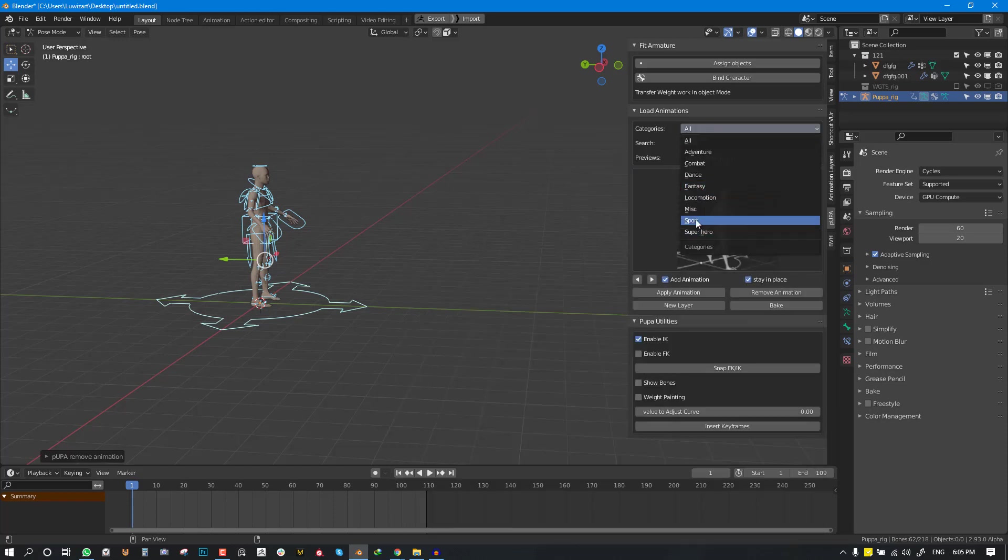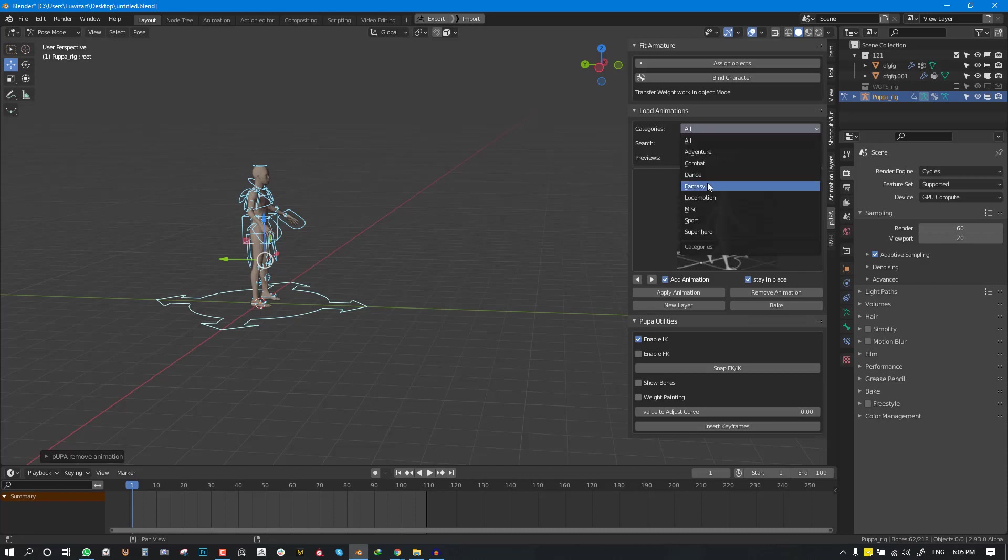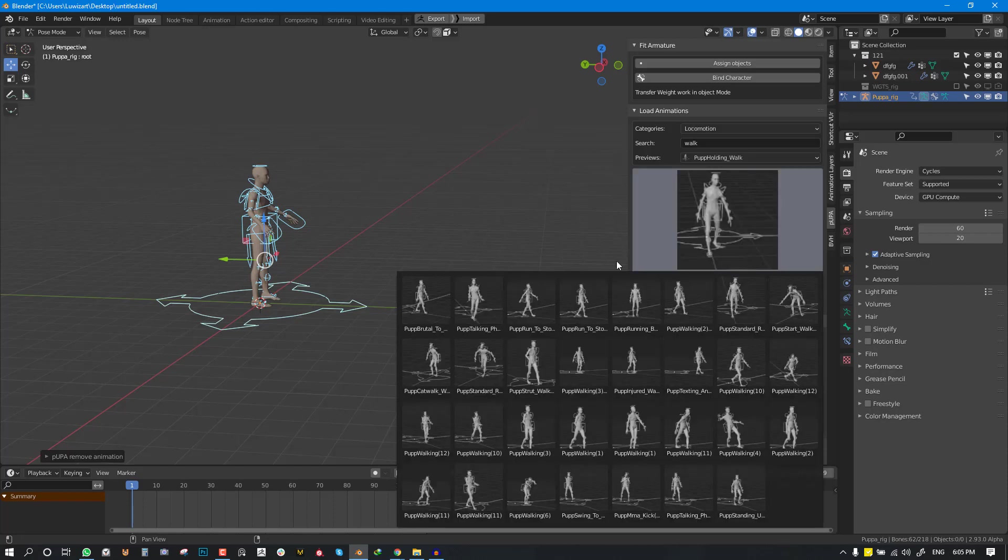Also note if you click on all you will have more options because it's going to reference more from superheroes, sports, miscellaneous. So if you want to get more walking animations you can just use all. We can just use locomotion to select one quickly.